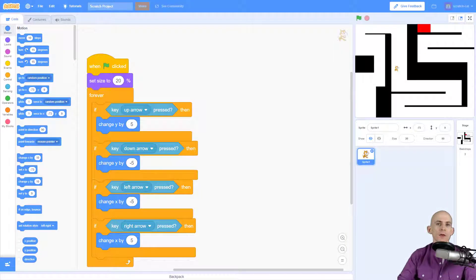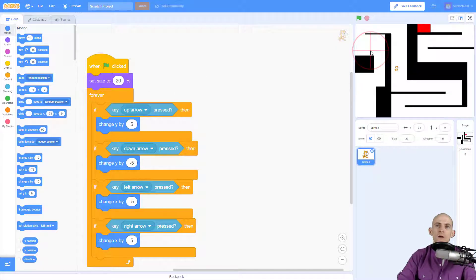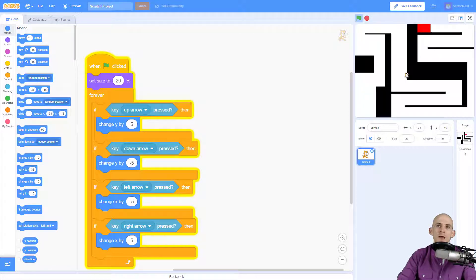Welcome back fellow coders, Jared Leary here with Boot Up. In this video I'm going to show you how to create a restart function for a maze game. Right now I've got code that makes my character move around on the screen when I press the green flag and use arrow keys — that's great. But I want to make it so that every time I touch a wall or touch the goal, the cat restarts.